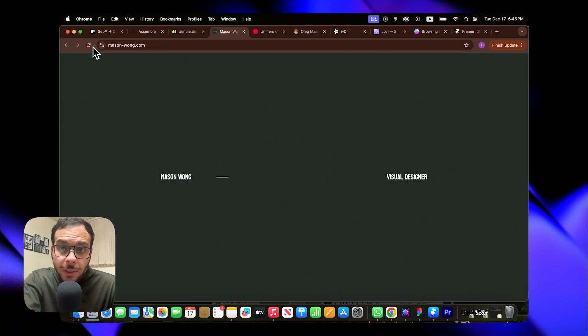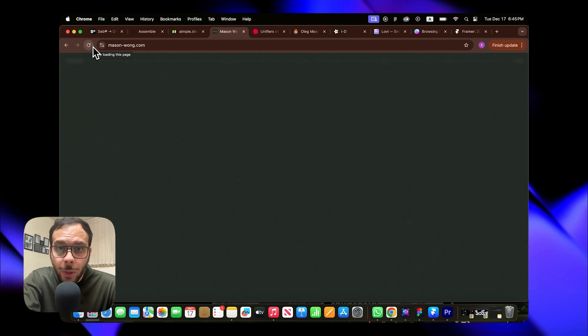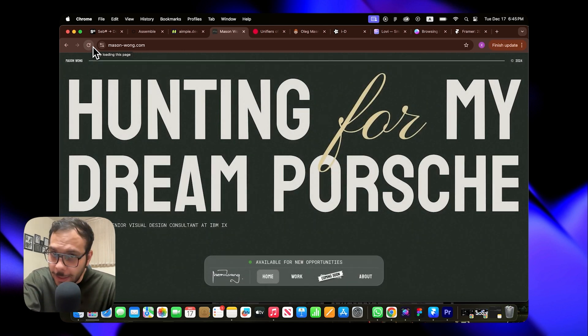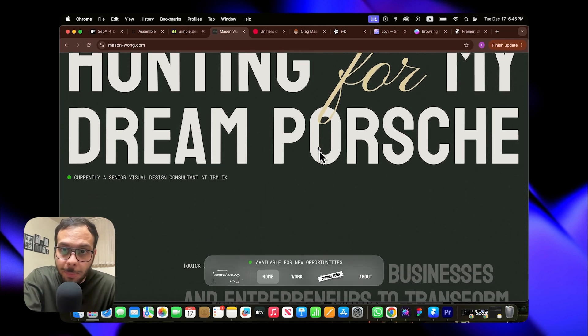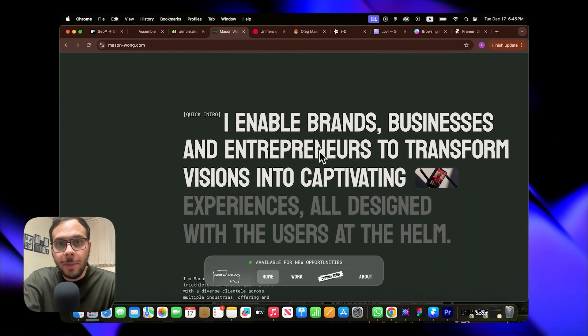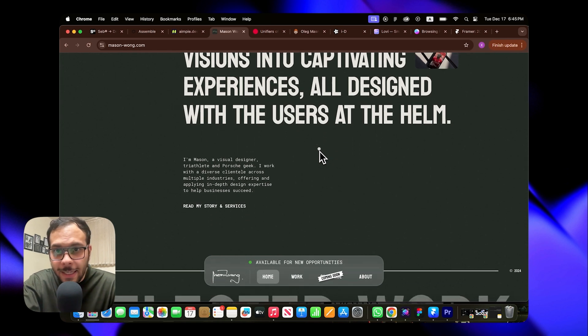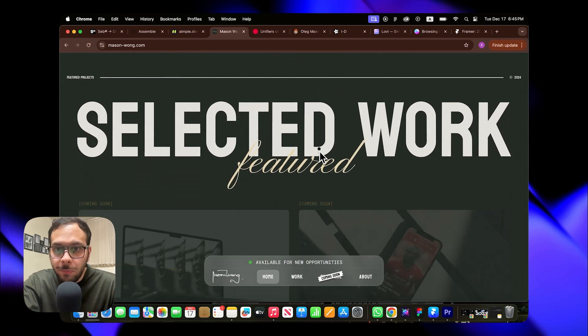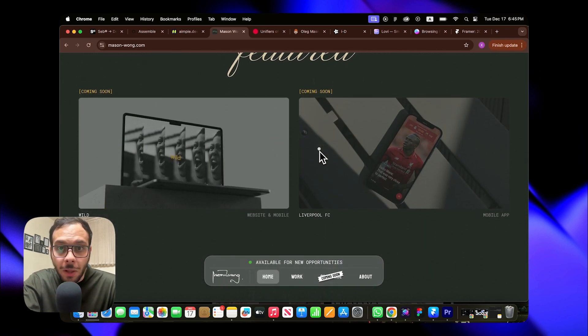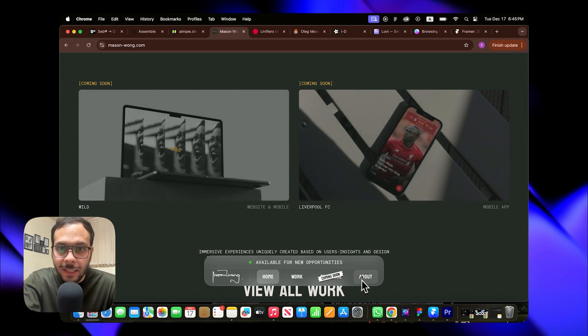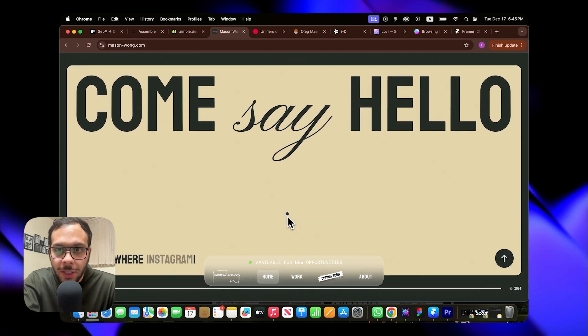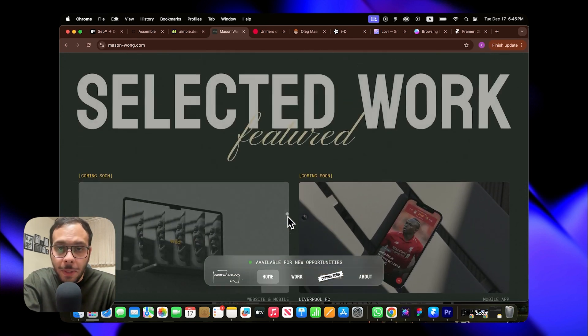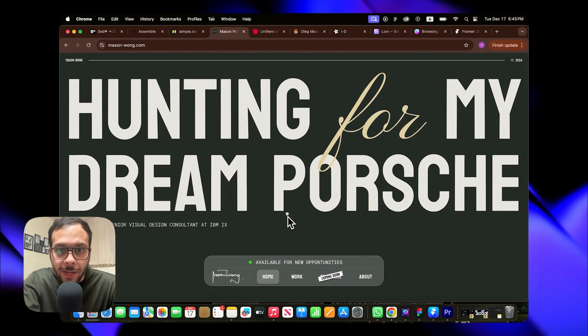Now on to number four, Mason Wong. The typography and custom font work on this website are next level. It's seriously impressive and not something just anyone can pull off. The intro animation seamlessly completes as you scroll, which is a very trendy and popular effect these days. While the site doesn't use a lot of effects, the overall design remains exceptionally clean, well executed, and beautifully minimalistic.